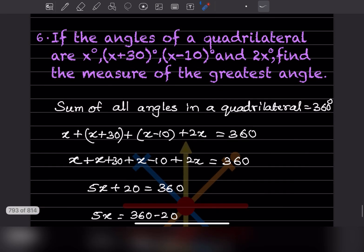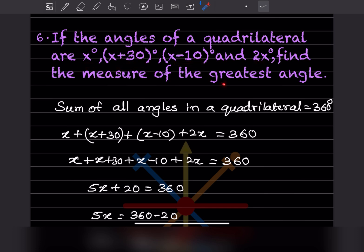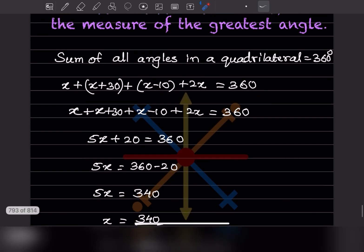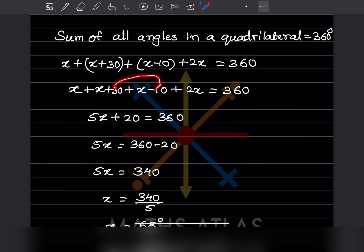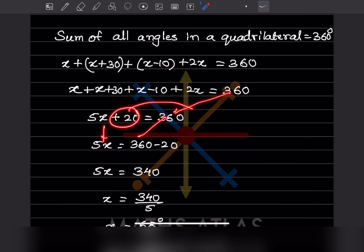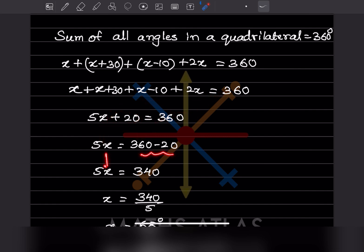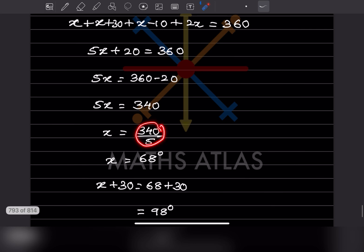Next problem: if the angles of a quadrilateral are x, x+30, x-10, and 2x, find the greatest angle. Sum of all angles is 360, so x + (x+30) + (x-10) + 2x = 360. That gives 5x + 20 = 360, so 5x = 340, and x = 68 degrees.